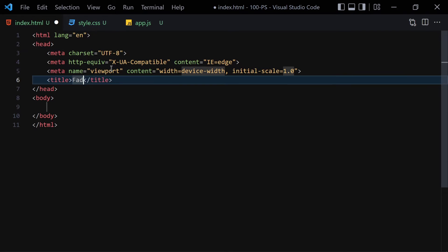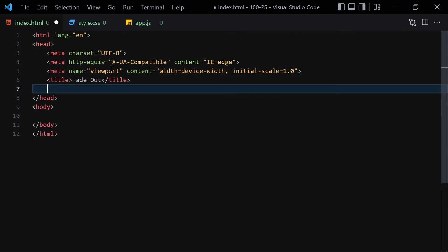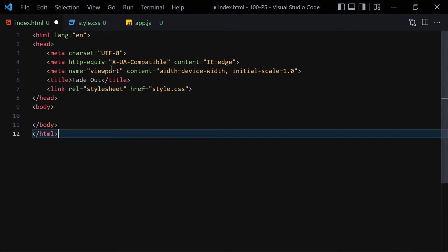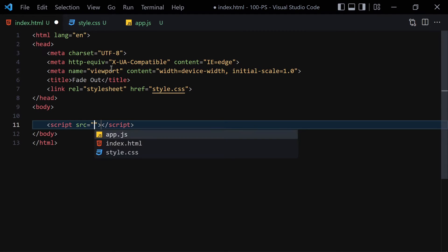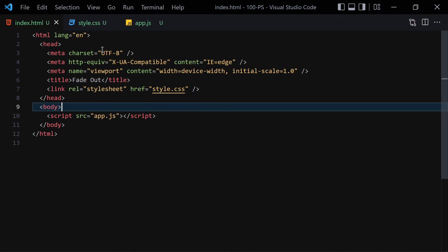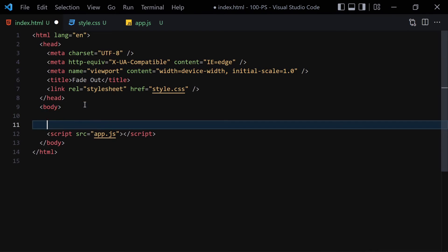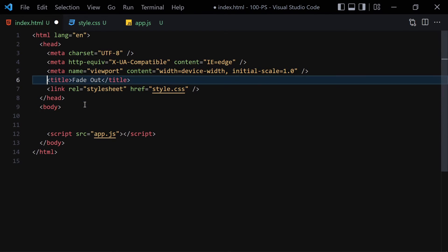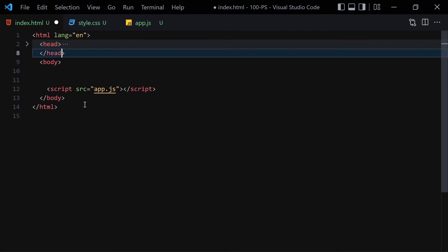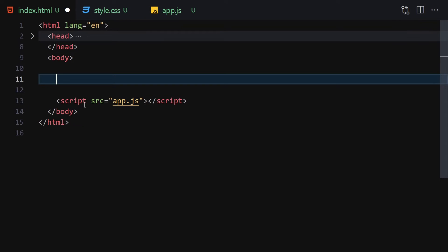Let me zoom in. I'll write the doctype, title it 'fade out', link it with CSS, and also link it with a script tag. Then right-click on it and open it with a live server.